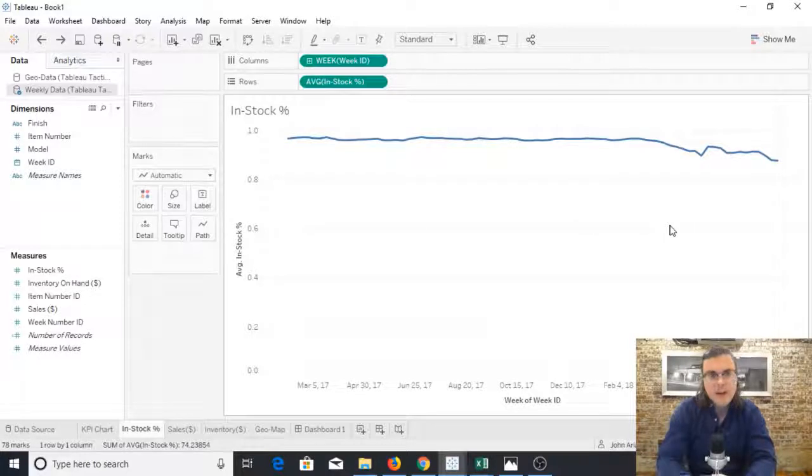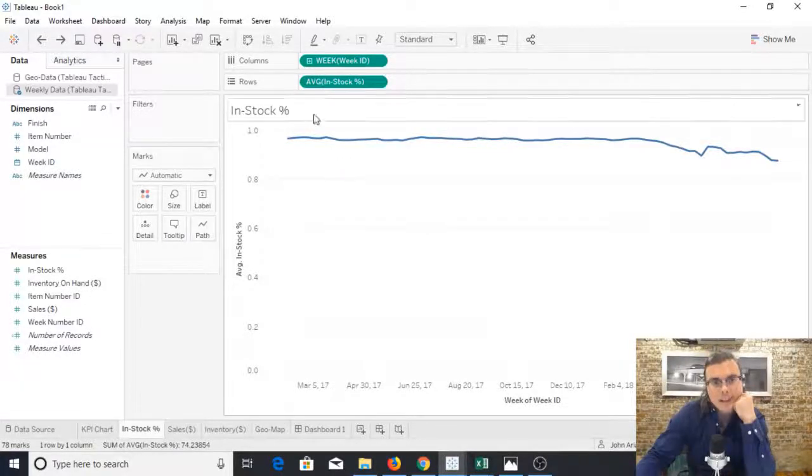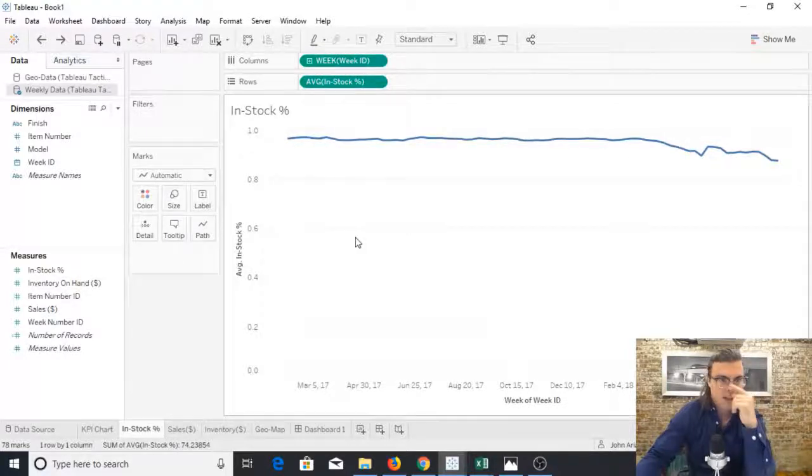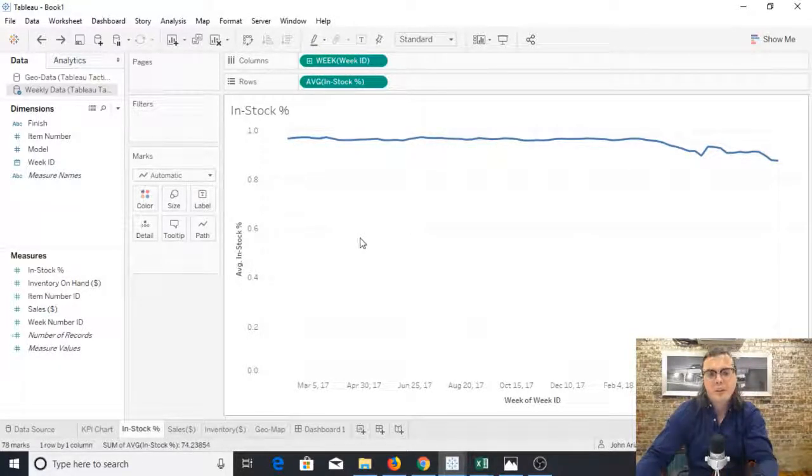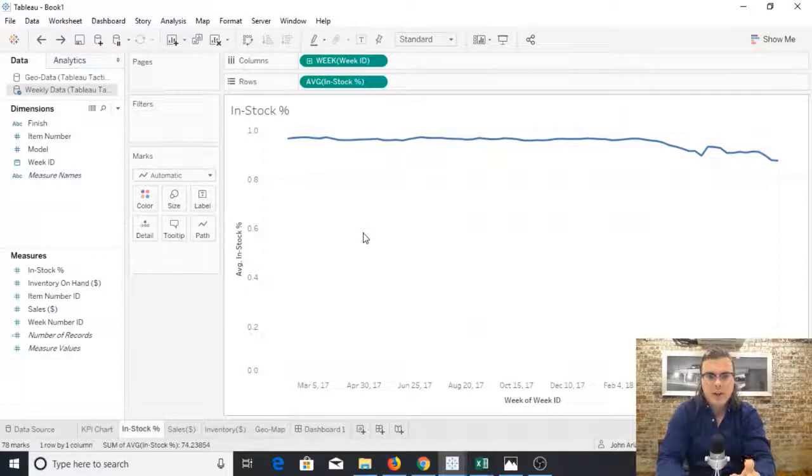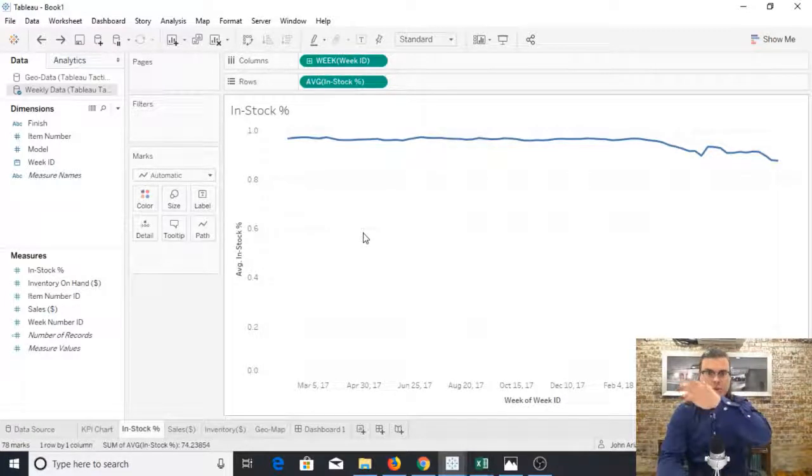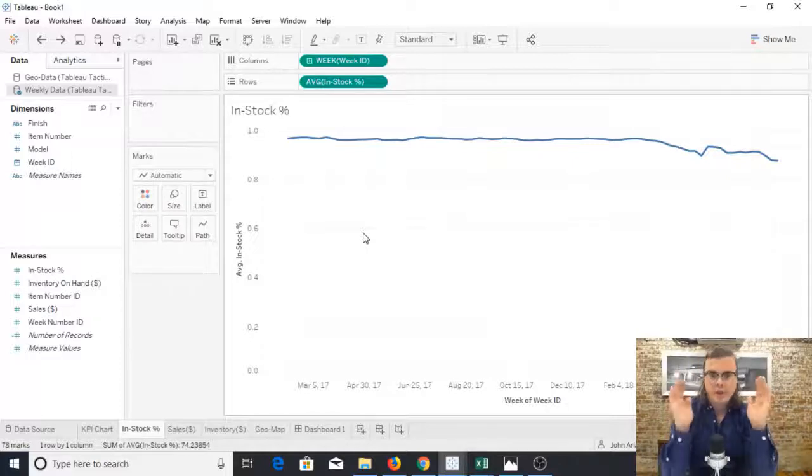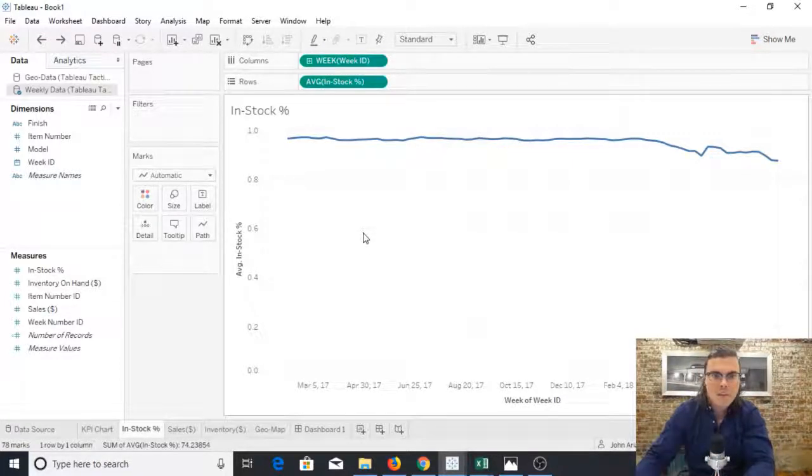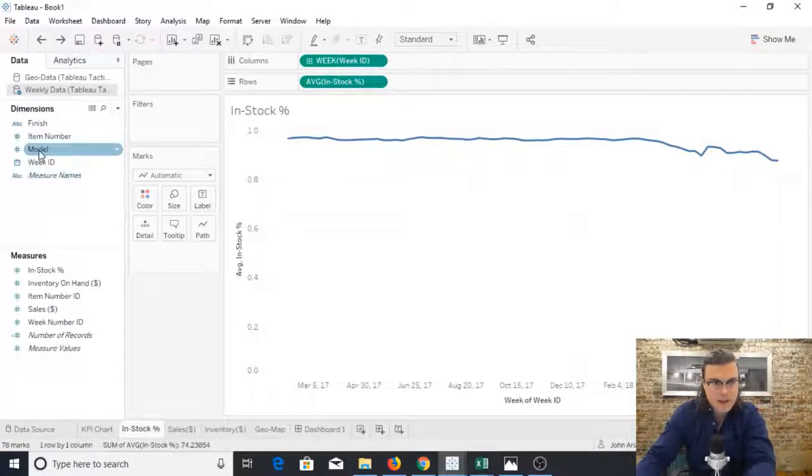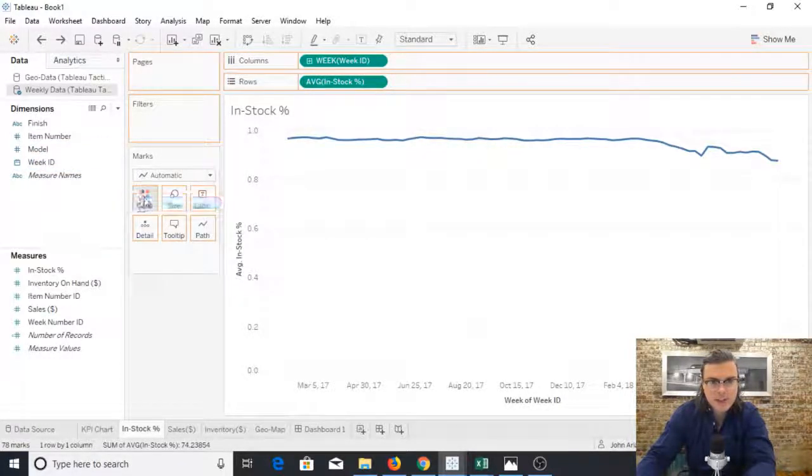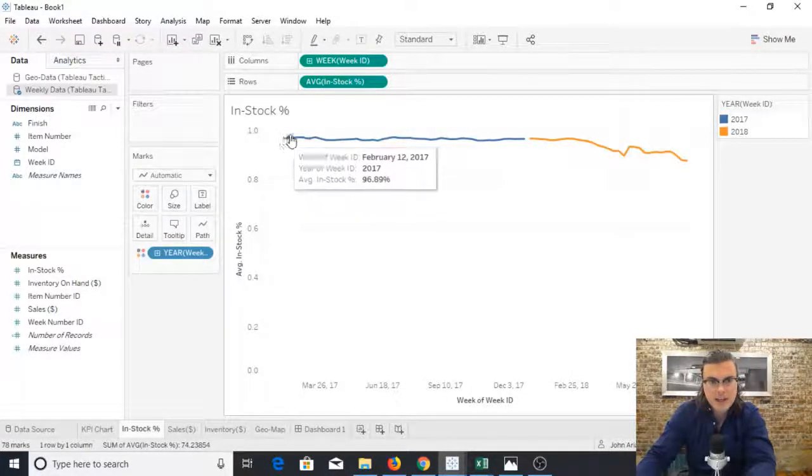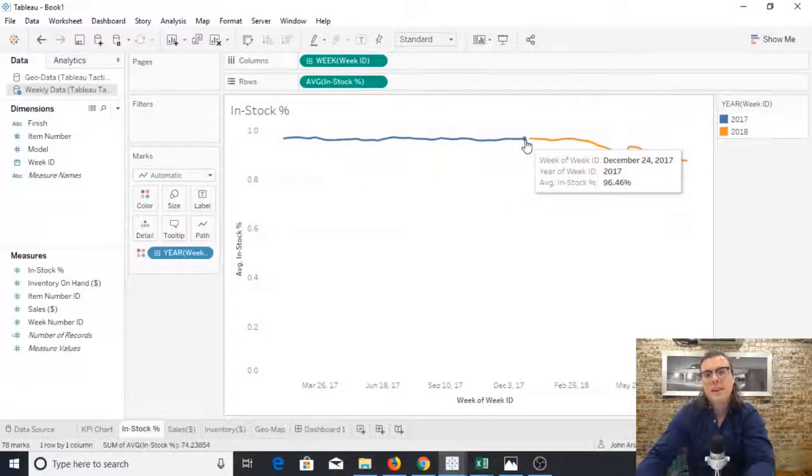Right now I am looking at in stock percentages over a two-year period. What I want is to look at the in stock percentage for year one and the in stock percentage for year two on a dual axis in one line chart. But unfortunately when I try to add the year in, it just has it in one continuous line.